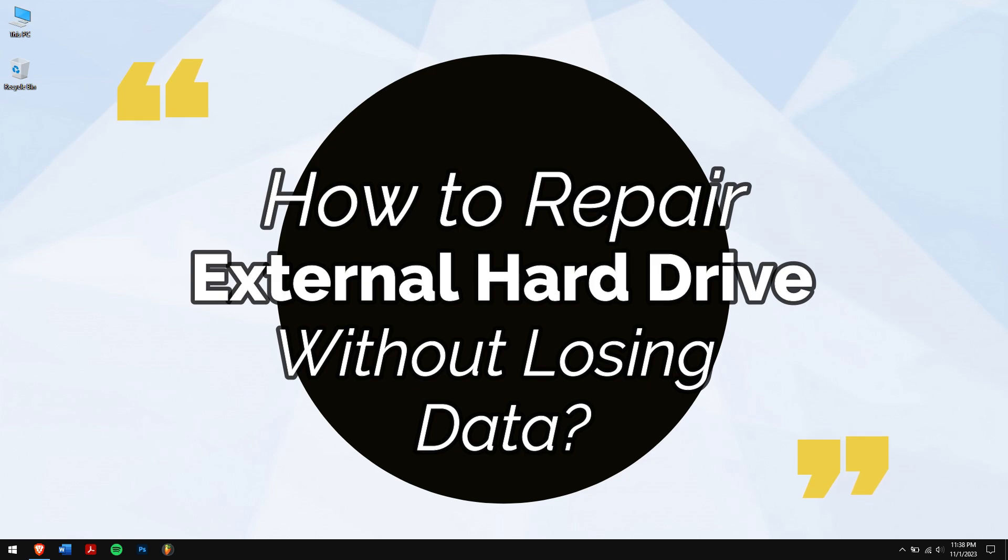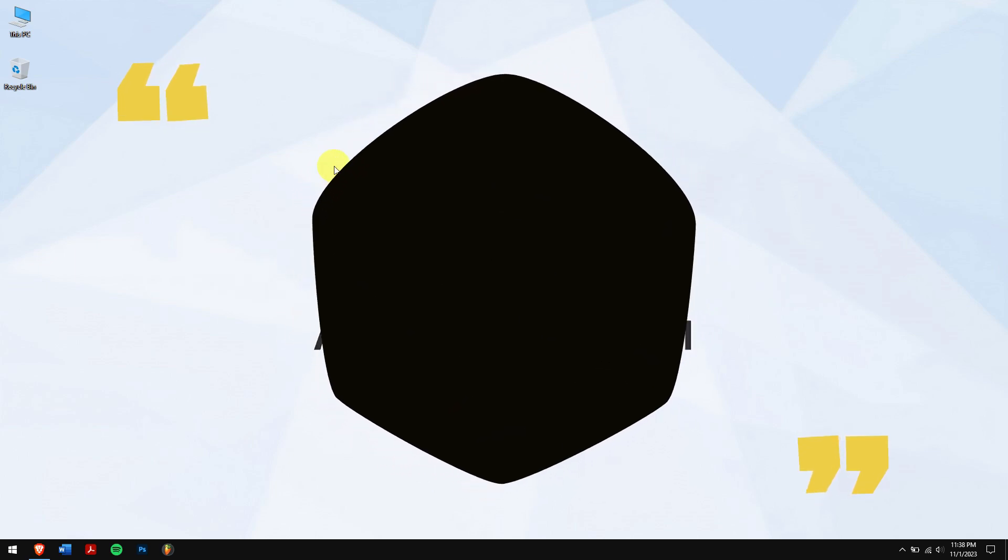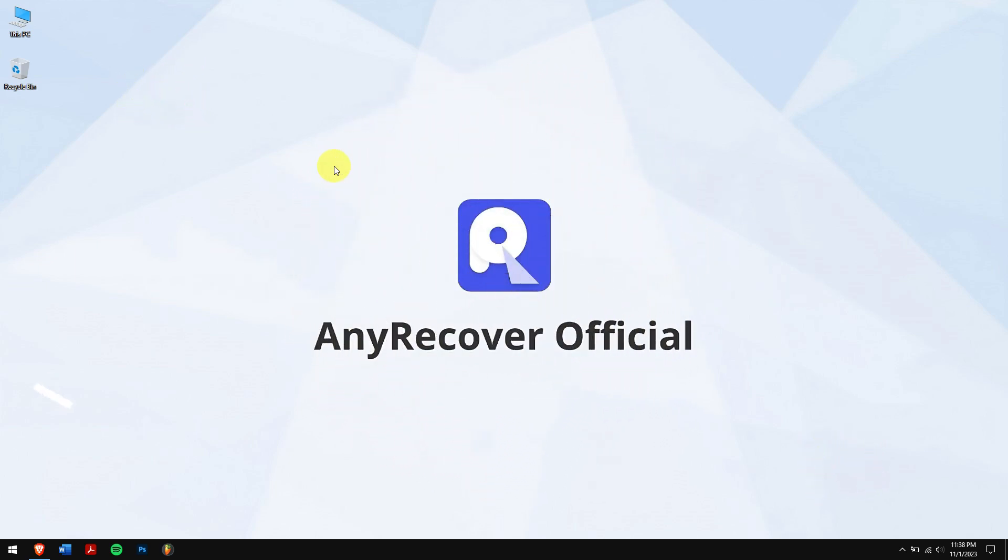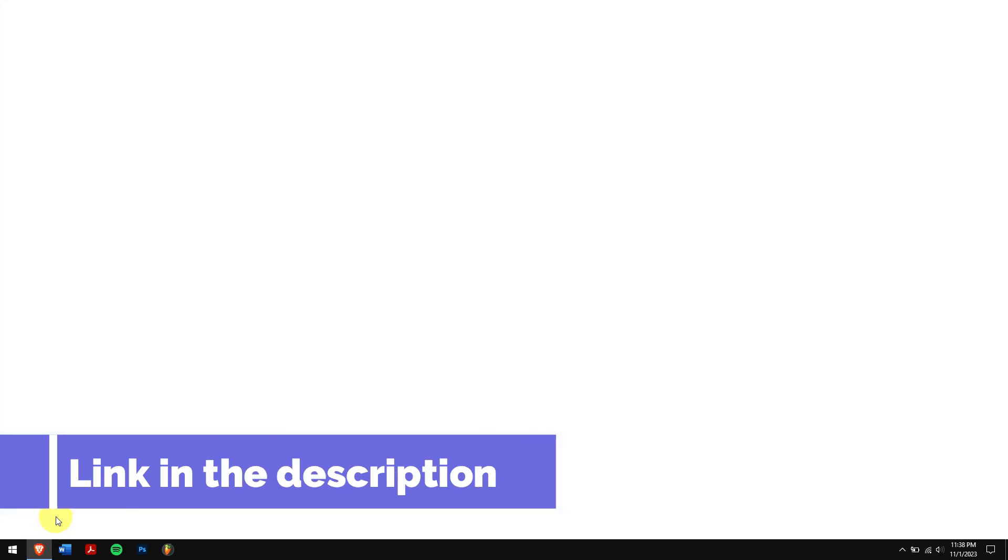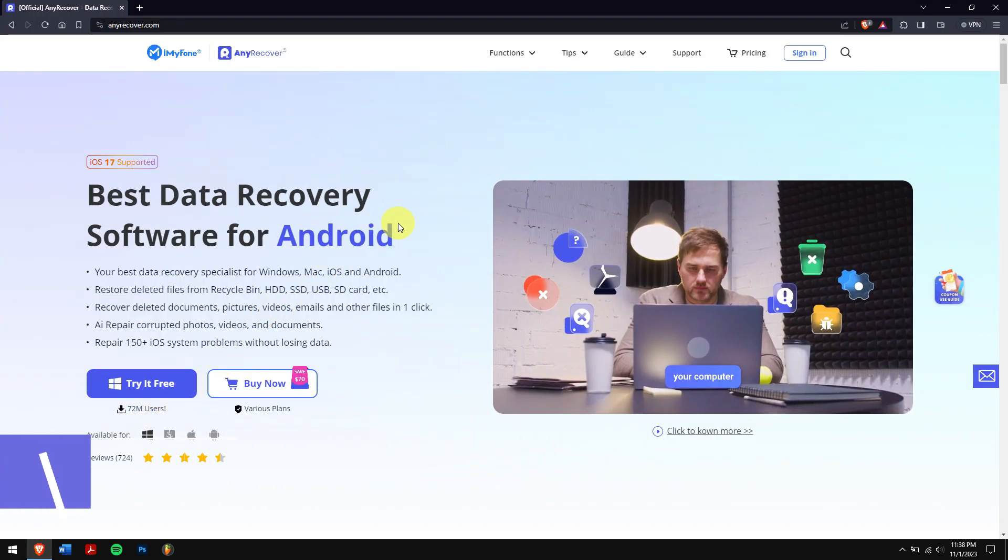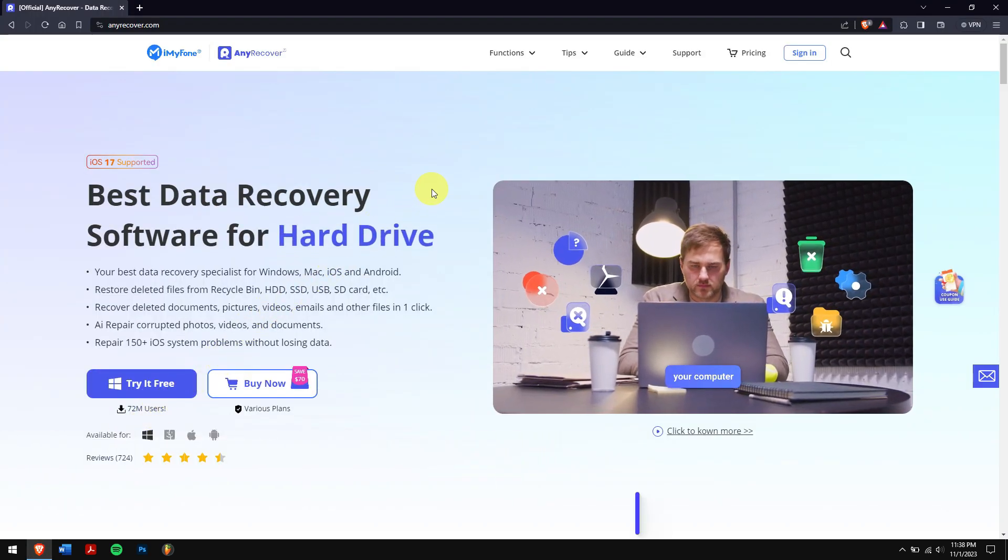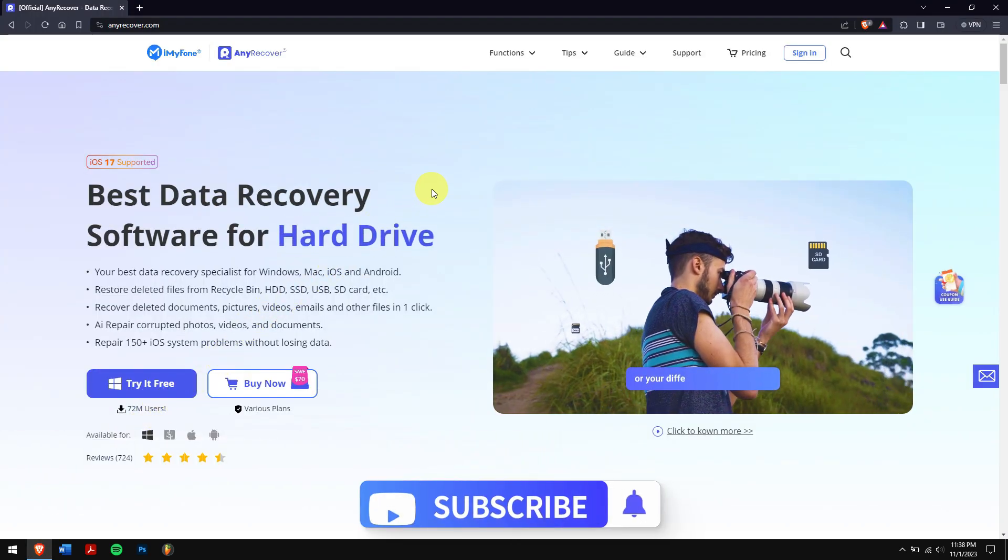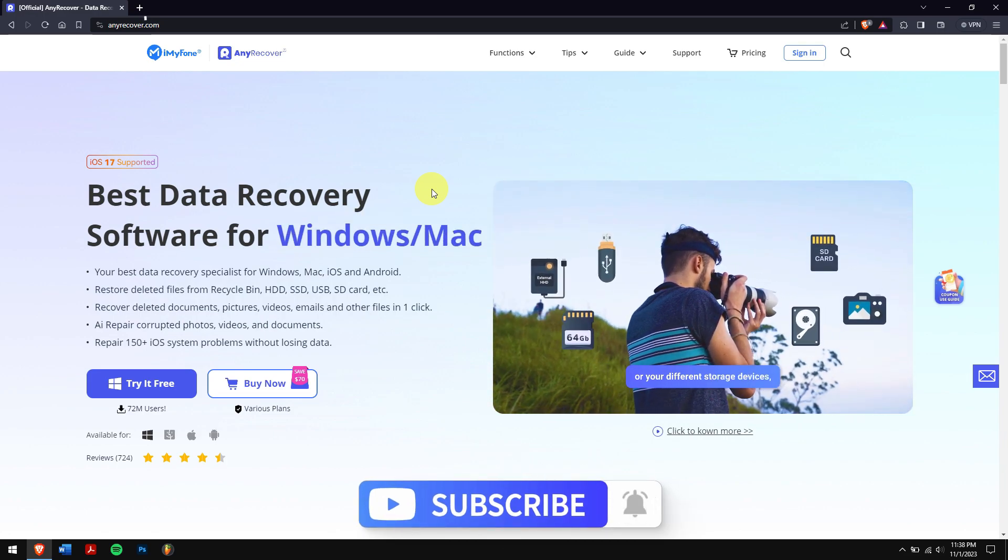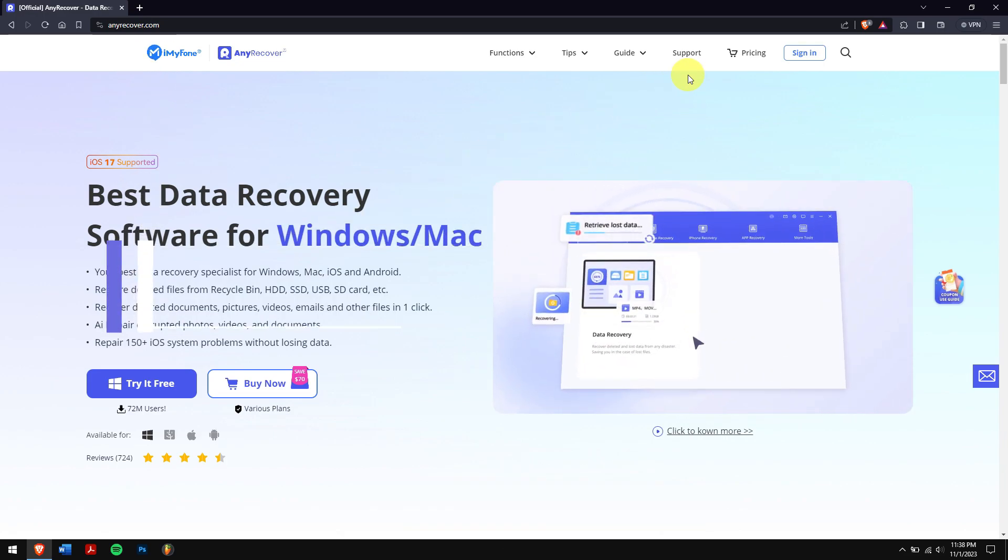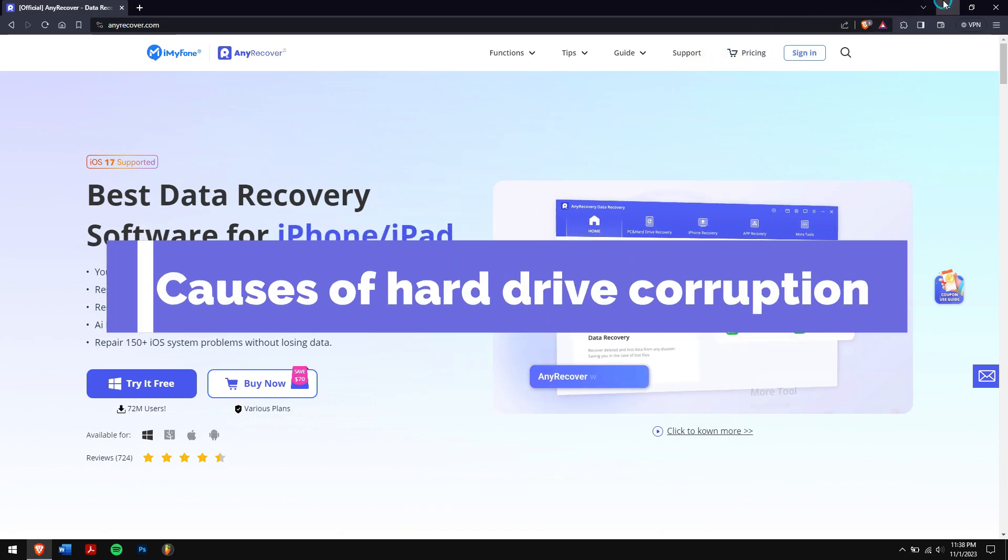In this video we'll learn how to repair external hard drive without losing data. So check the video description to get the direct download link for the tool we'll be using in this video, and also don't forget to subscribe to our channel for more content.